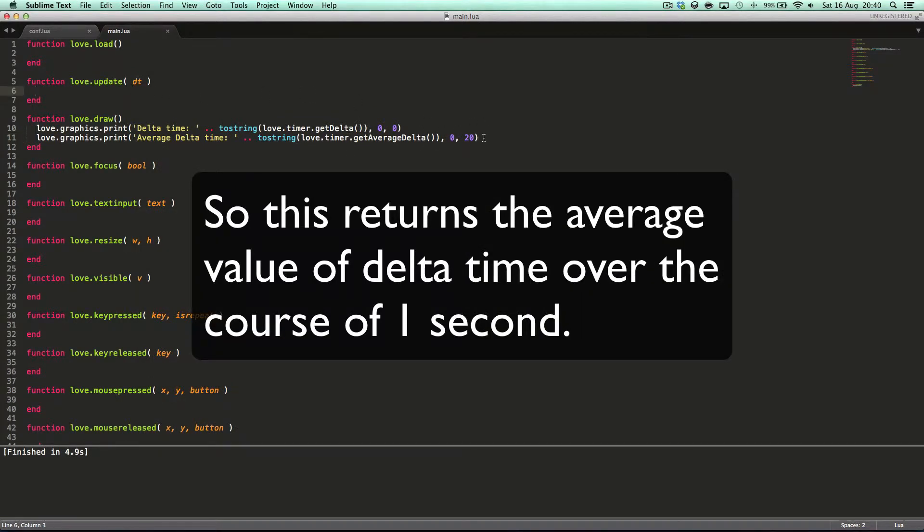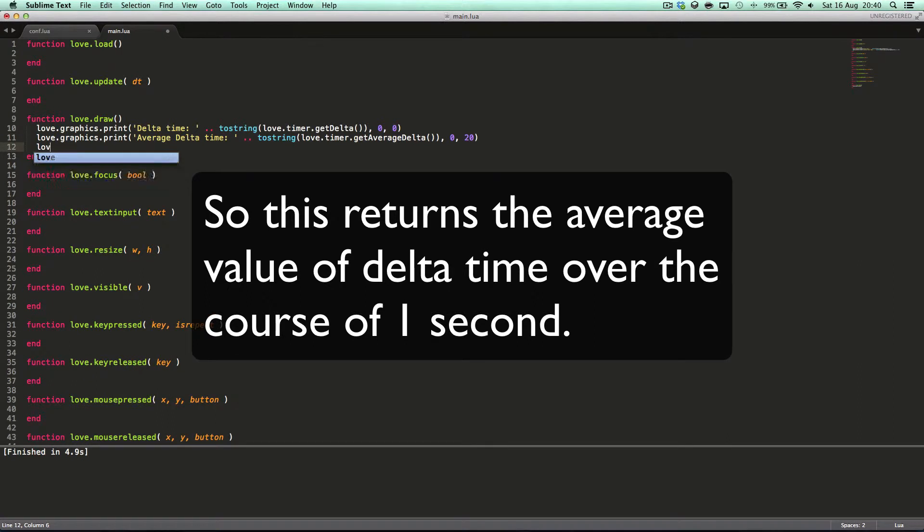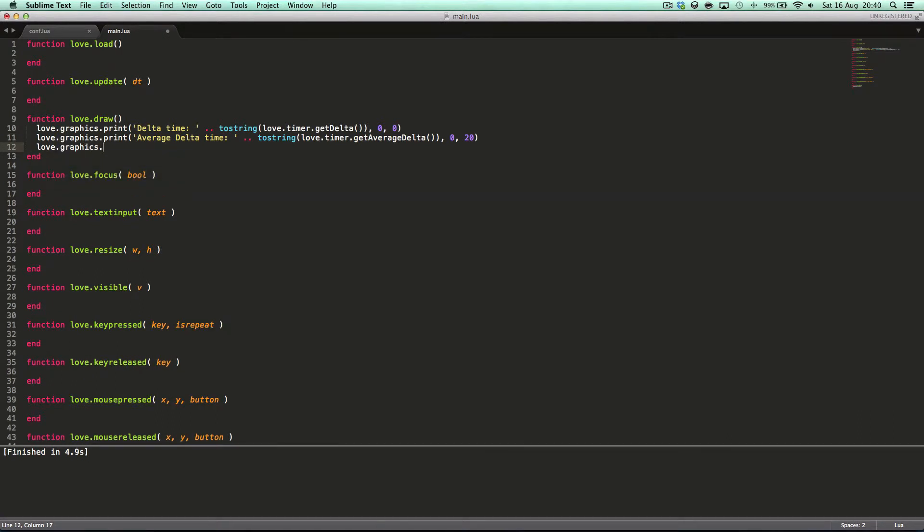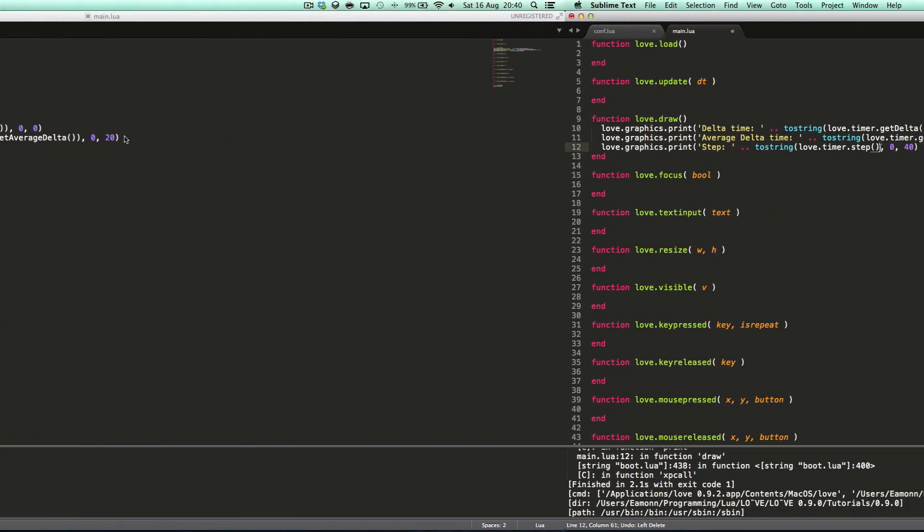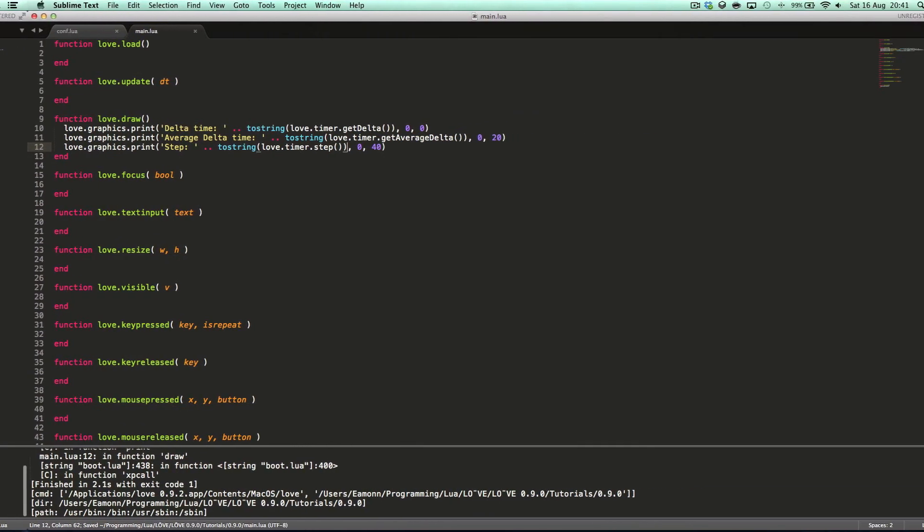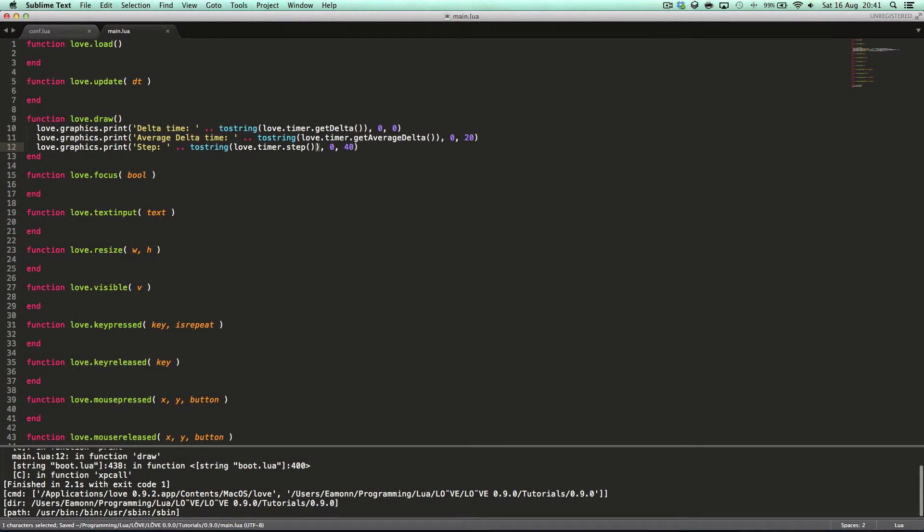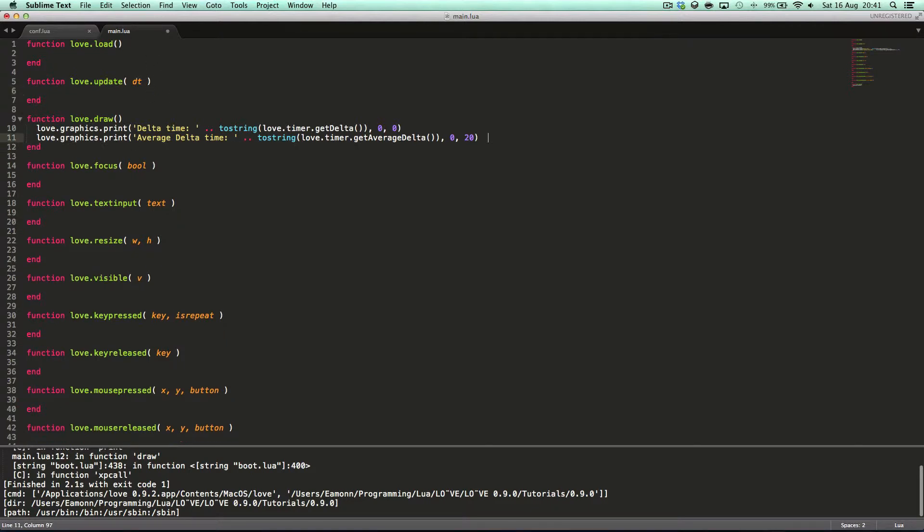One thing that, let's say love.graphics.print, this measures the time between two frames. I'm not entirely sure what it is, step, I'm not entirely sure how to use it either, but it's there. I'm not sure why you use it, because it doesn't return anything and it doesn't take anything, but it's there. Love.toString.love.timer.step. Yeah, step, it's weird. I'm going to have to probably print that to the console, but it's a weird thing. Let's just remove this for now.